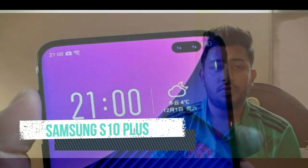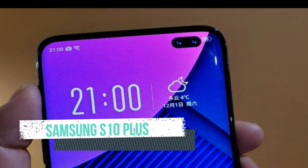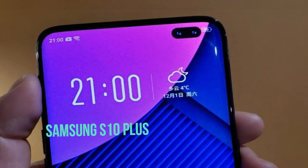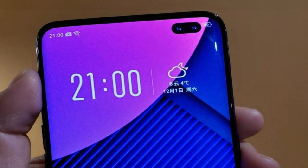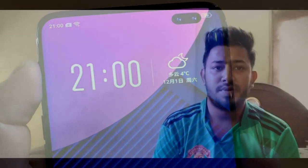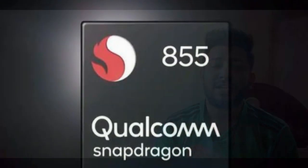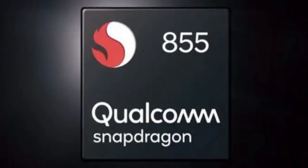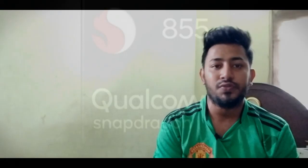Now moving to the S10 Plus — it has a 6.4-inch display with QHD resolution. It is an Infinity-O display with a 19.9 aspect ratio, powered by the Snapdragon 855 or Exynos 9820 processor.